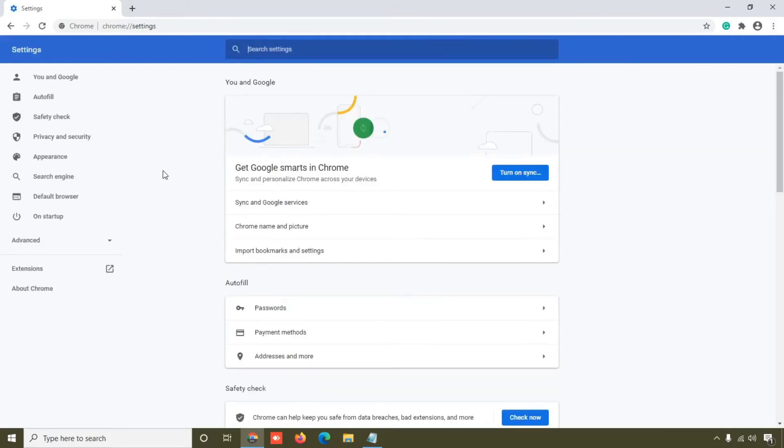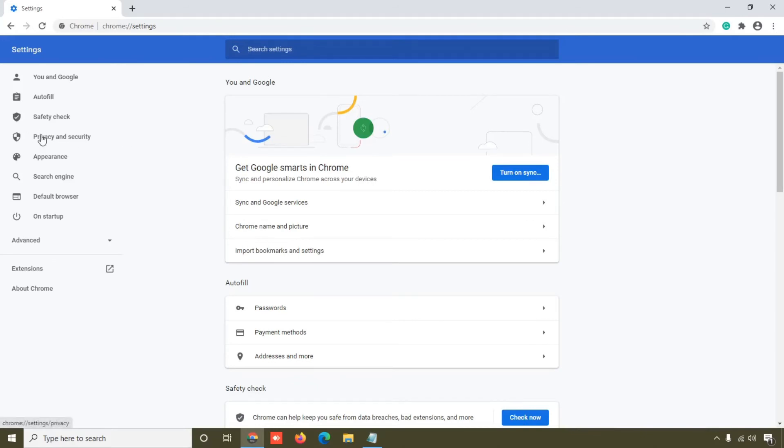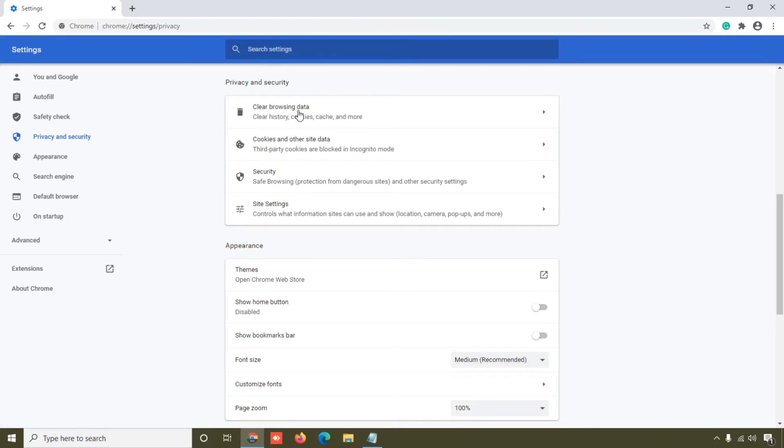Here click on this Privacy and Security section, and friend here you can see this Clear Browsing Data, just click on that. And here you can see two options - Basic and Advanced.